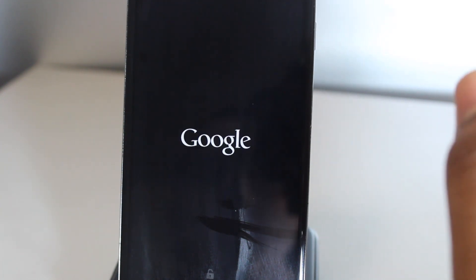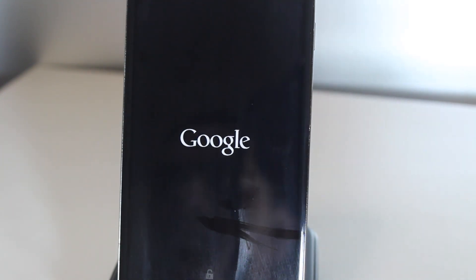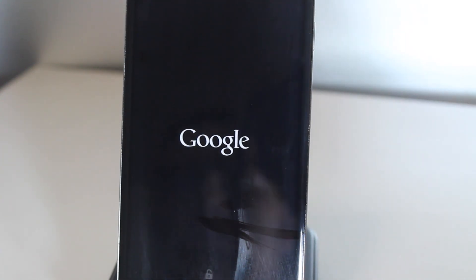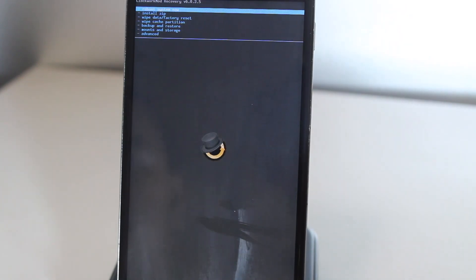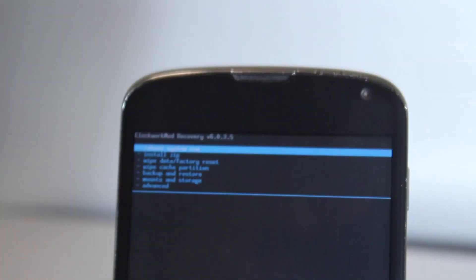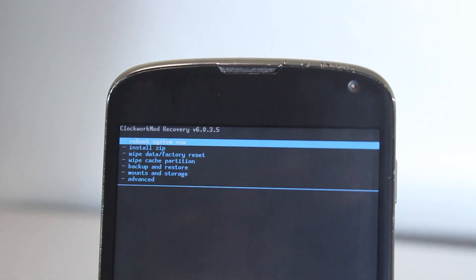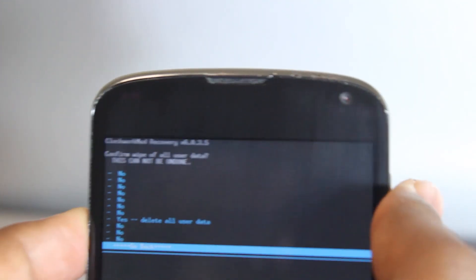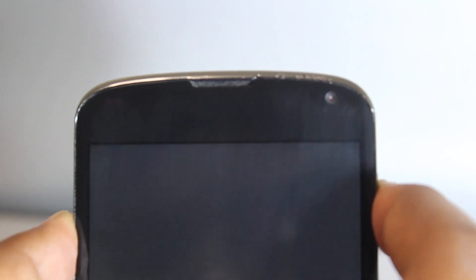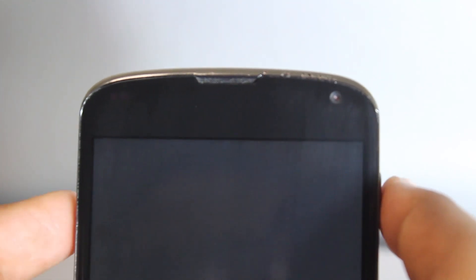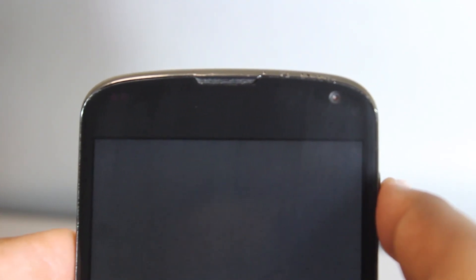Now that we're in ClockworkMod Recovery, we have to wipe data and factory reset. This will delete everything off your phone, so make sure you've backed it up with Titanium Backup or whatever application you use.